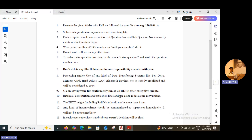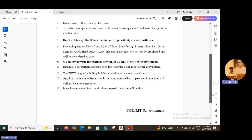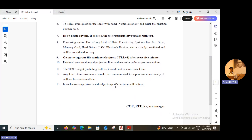Retain all construction and projection lines and use the color codes as per conventions. We already discussed about the color conventions. The text height including roll number should not be more than 4 mm. Any kind of inconvenience should be communicated to the supervisor immediately — it will not be entertained later. In such cases, the supervisor's and subject expert's decision will be final. These are the instructions, so before starting, you should read them.